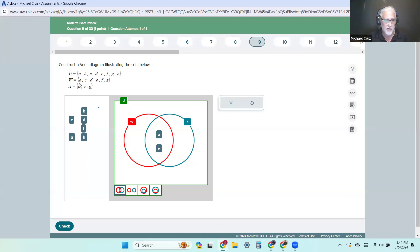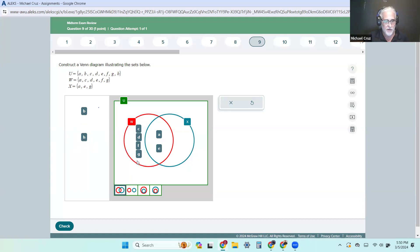So then we can go back and just look at W. We've got A, we need C, D — we've already got E — we need F and G. So now we've got everything inside of W that we need: A, C, D, E, F, and G.